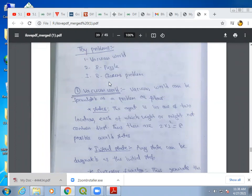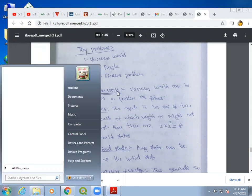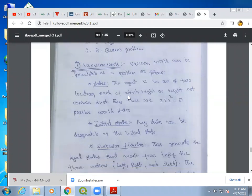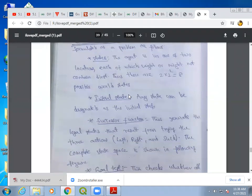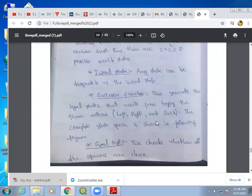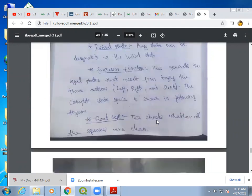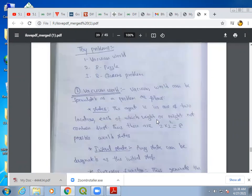First we will be discussing the vacuum world problem. In the vacuum world problem, how do we define the problem? We are defining the problem by using five components: state, initial state, successor function, goal test, and path cost. These are the five components we use to define the vacuum world problem.